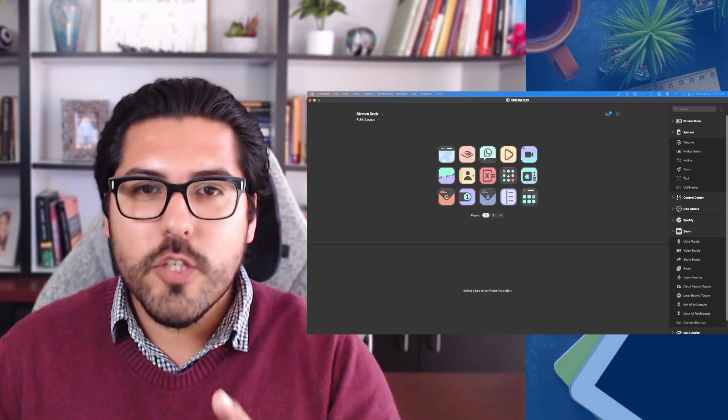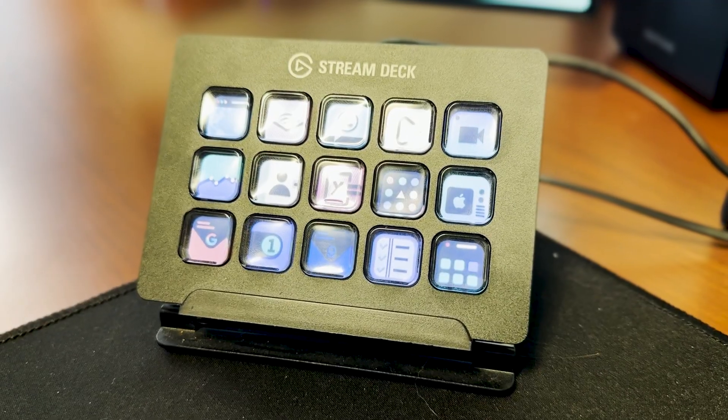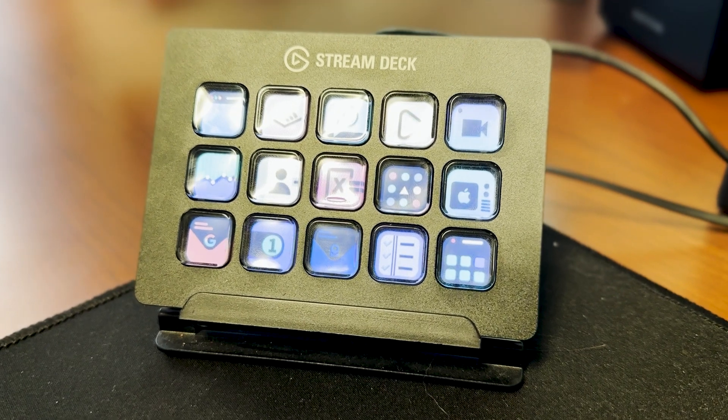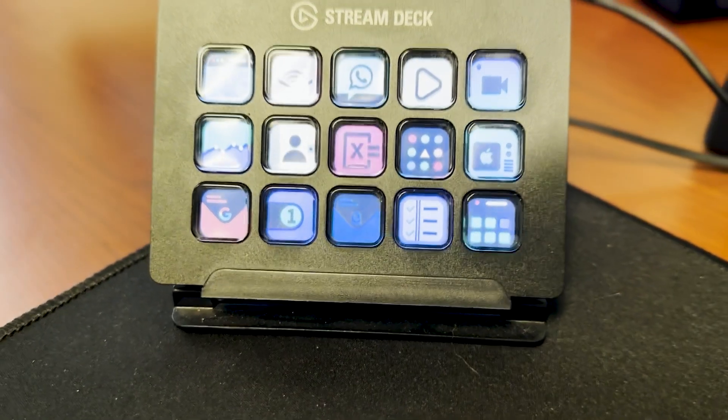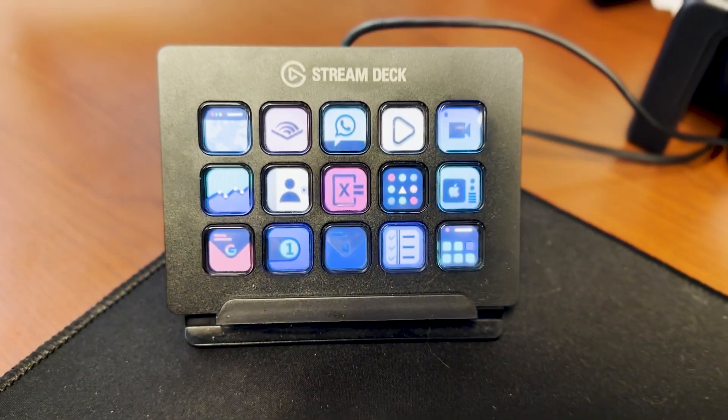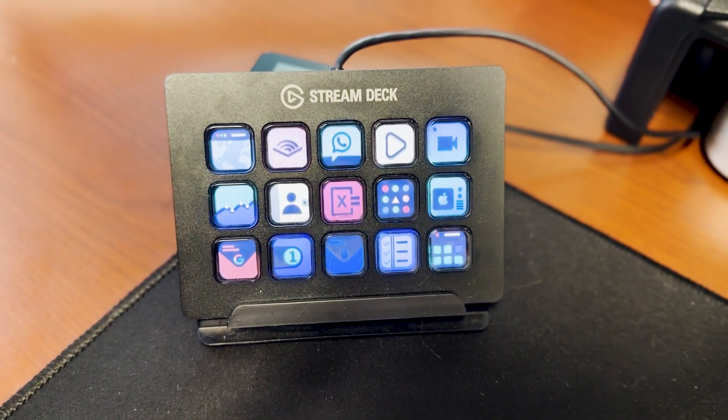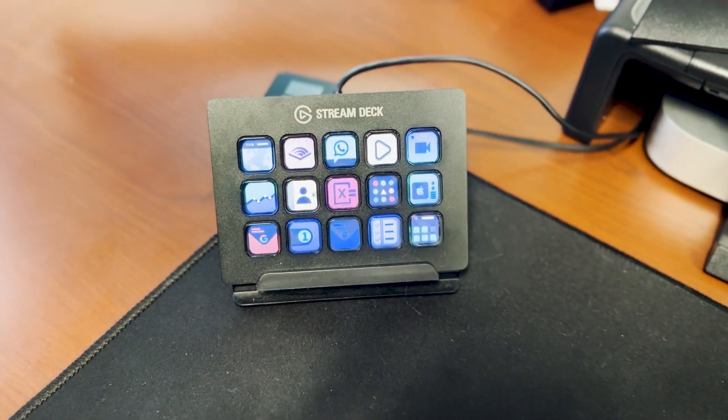So I hope this was helpful for you to see how I'm using the Stream Deck to be more efficient and lead to more dynamic engagement. Let us know in the comments below, how are you using this? Or how might you consider using it in higher education or in education for your purposes?